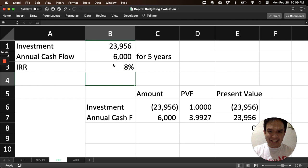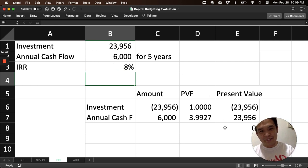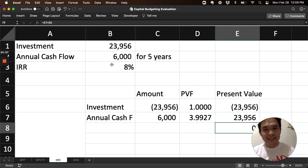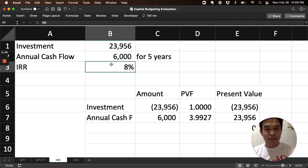Let's try 8. There! So 8 became zero. So it is the percentage where the net present value is zero.